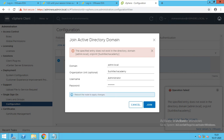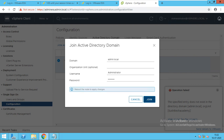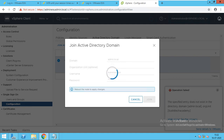See what happened — it says the specified entry does not exist in the Active Directory domain admin.local. So we will just click the delete option. It will not do anything about the organization, so we will directly go to the addition without giving the organization name.